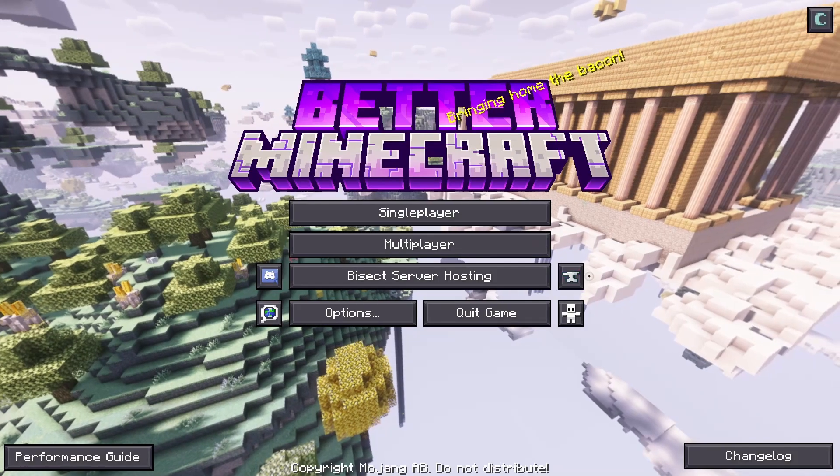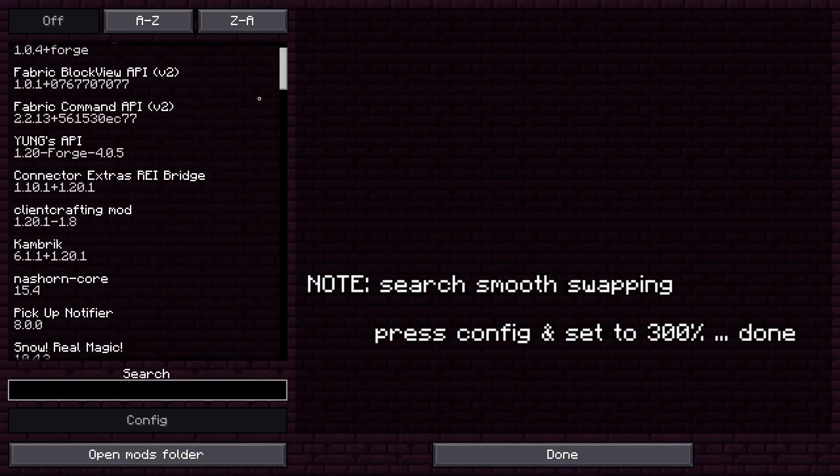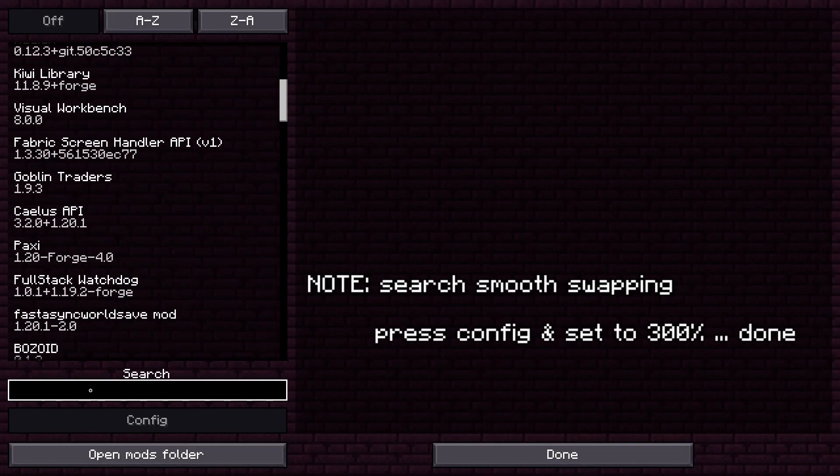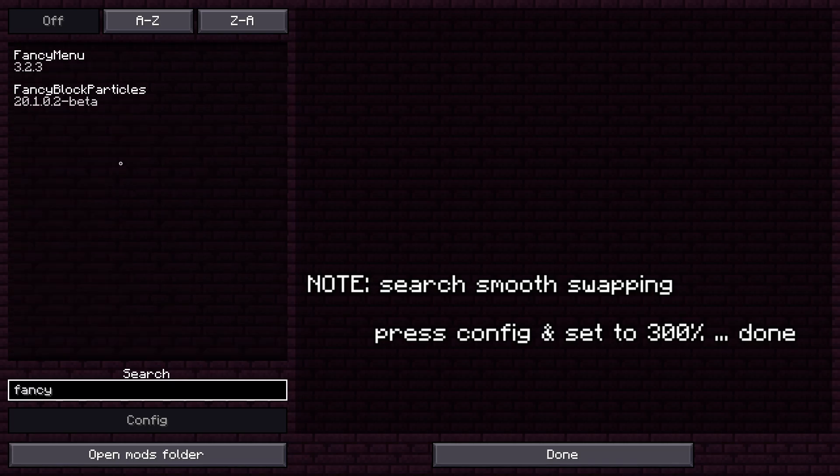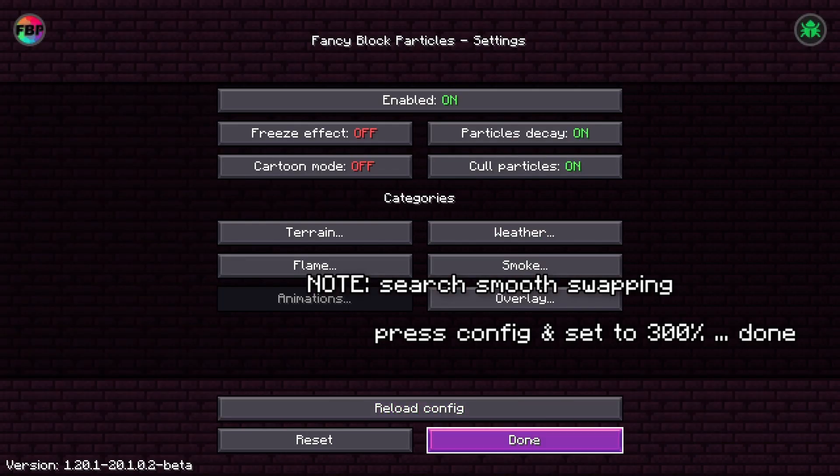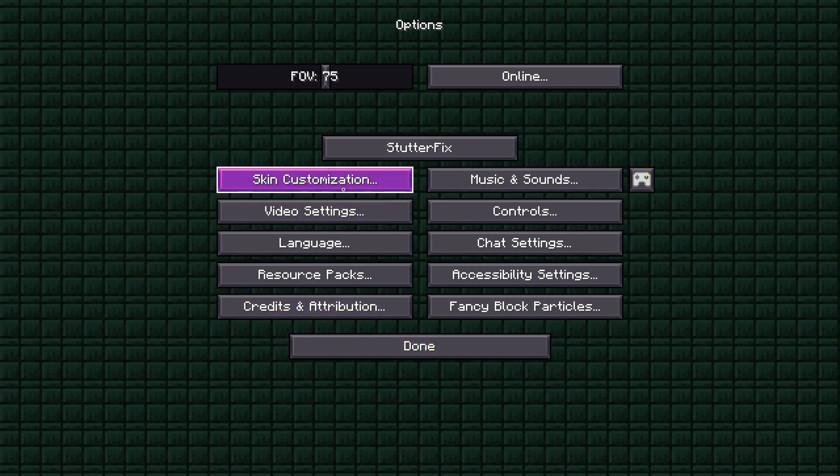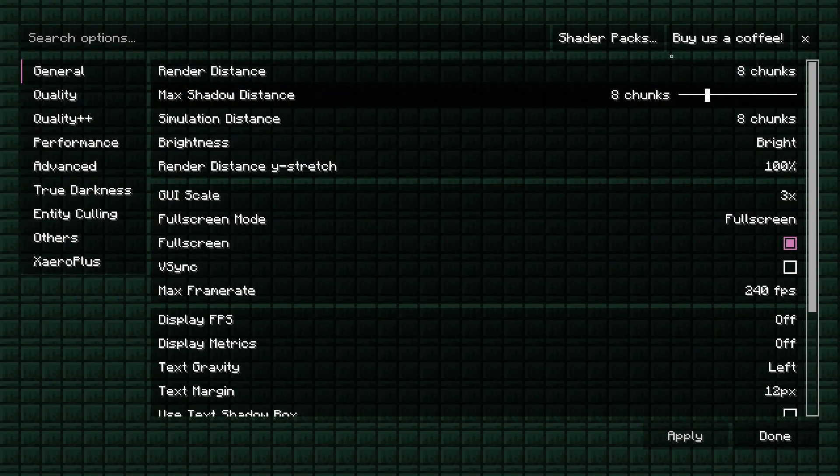Also, go ahead and press here. This is where all the mods are. Whatever mod you have to search up, it's over here, like Fancy Block Particles, and go to config like that.